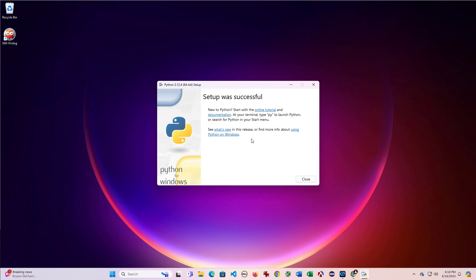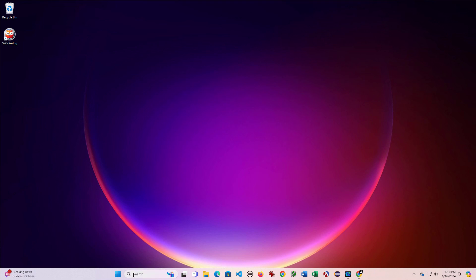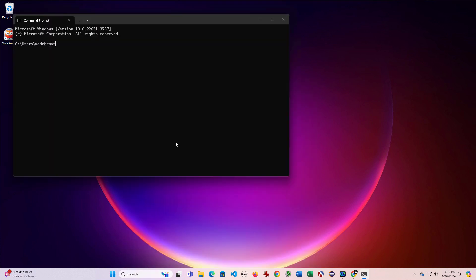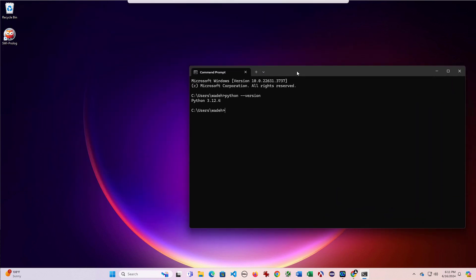However, I've already expanded that, so I'm not seeing it here. It says setup was successful, so I'll close. And let's see if this is working. I'll start a command prompt. And if I say python.version, you can see that it says python 3.12.4.